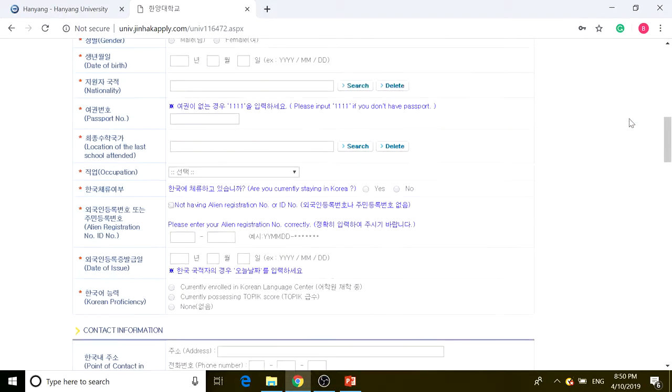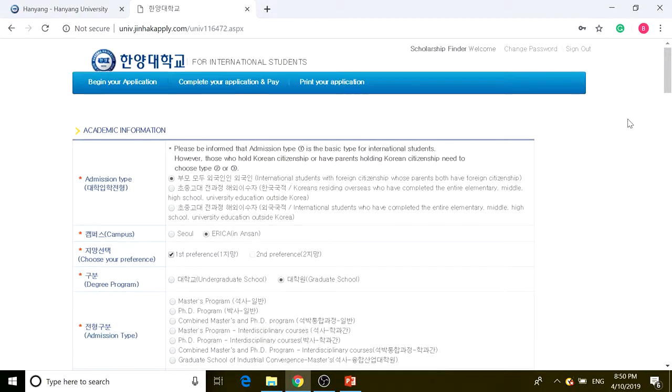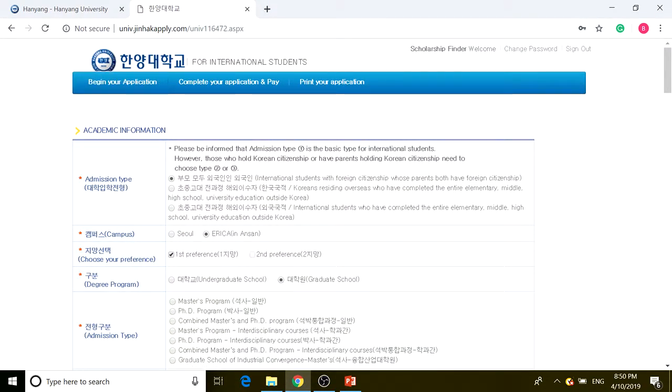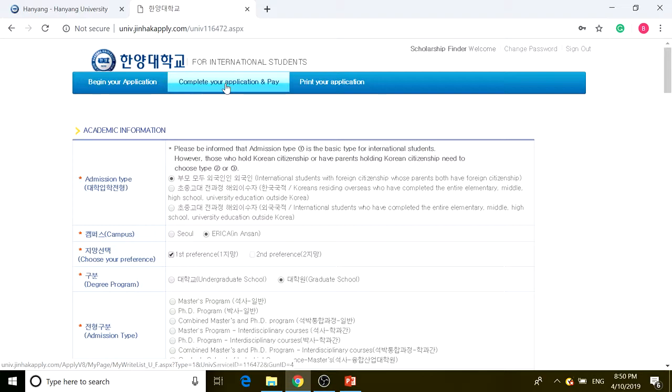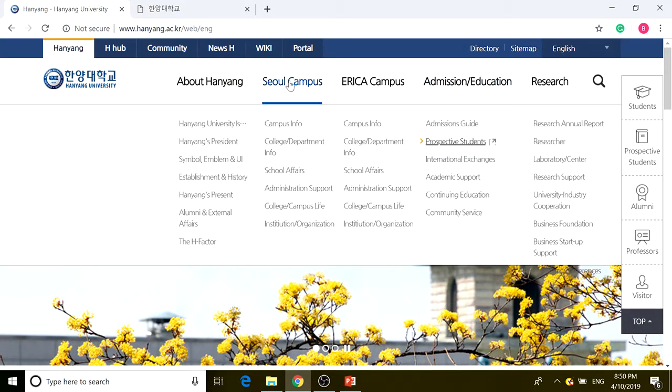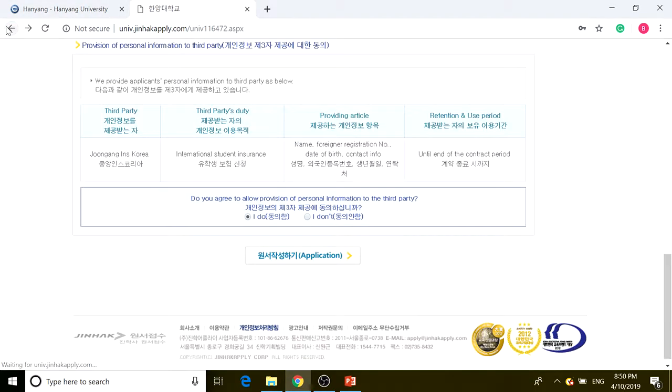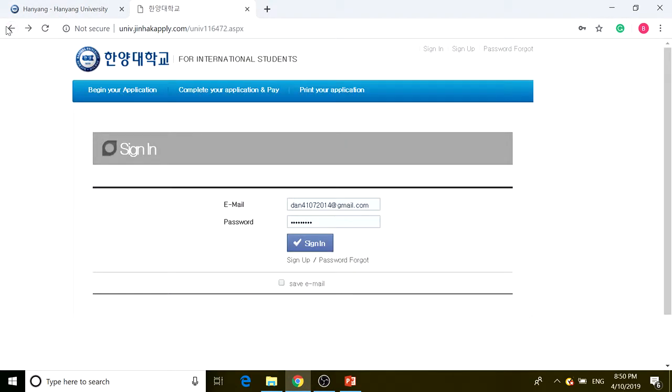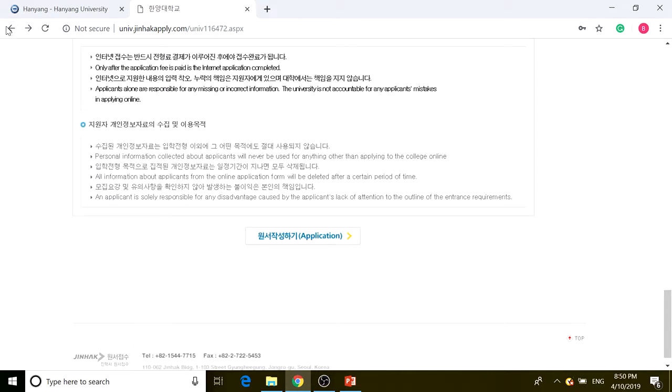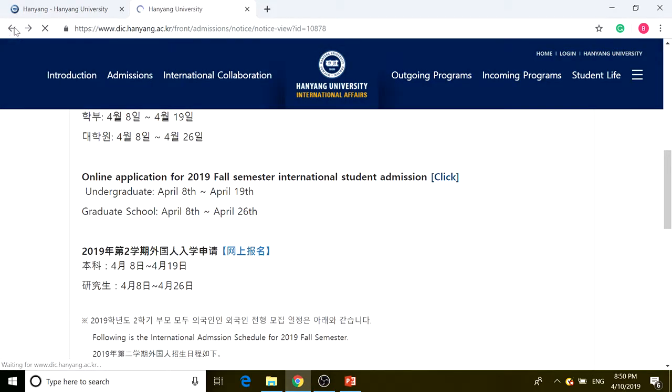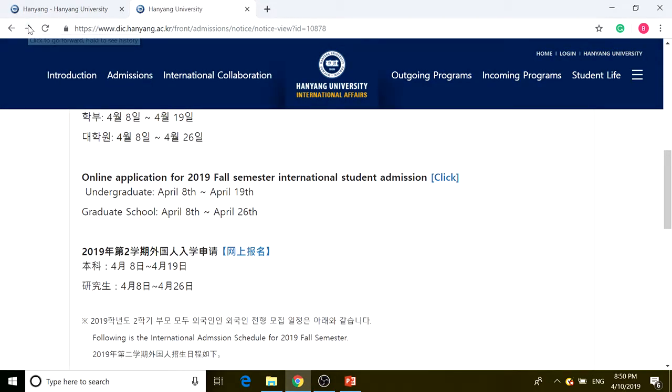After filling out all this, you have to complete your application and pay. You might ask how much the application fee is.